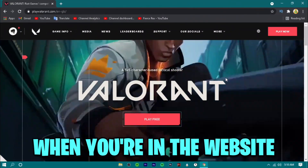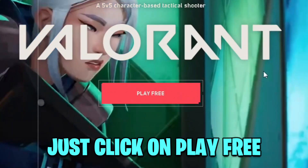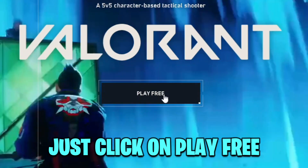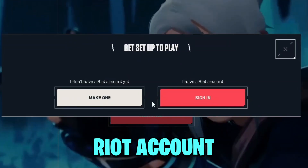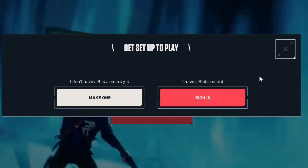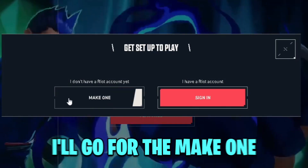When you're on the website, just click on Play Free. And as I don't have any Riot account, I'll go for Make One.